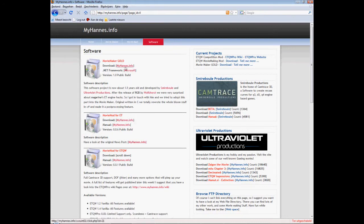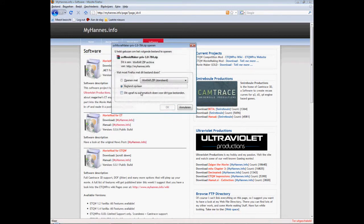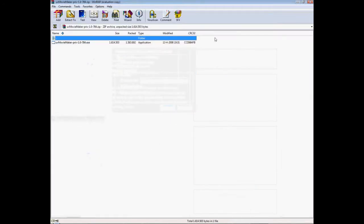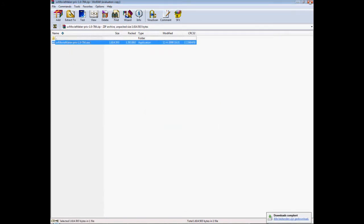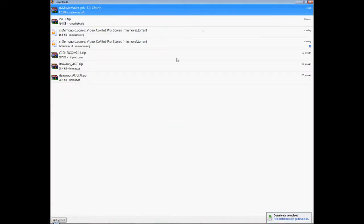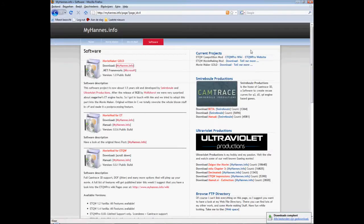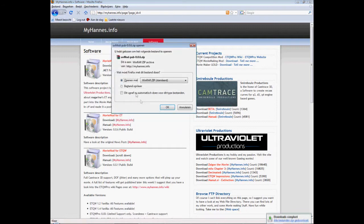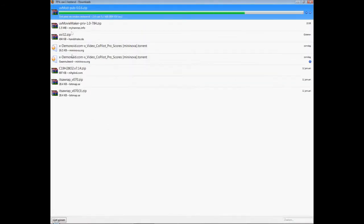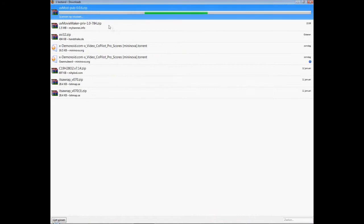Yeah, click download or open it or download, no problem. Okay this is the UV movie maker, well I'm not gonna install it all again. But this is the movie mod and yeah, the mod is pretty important.